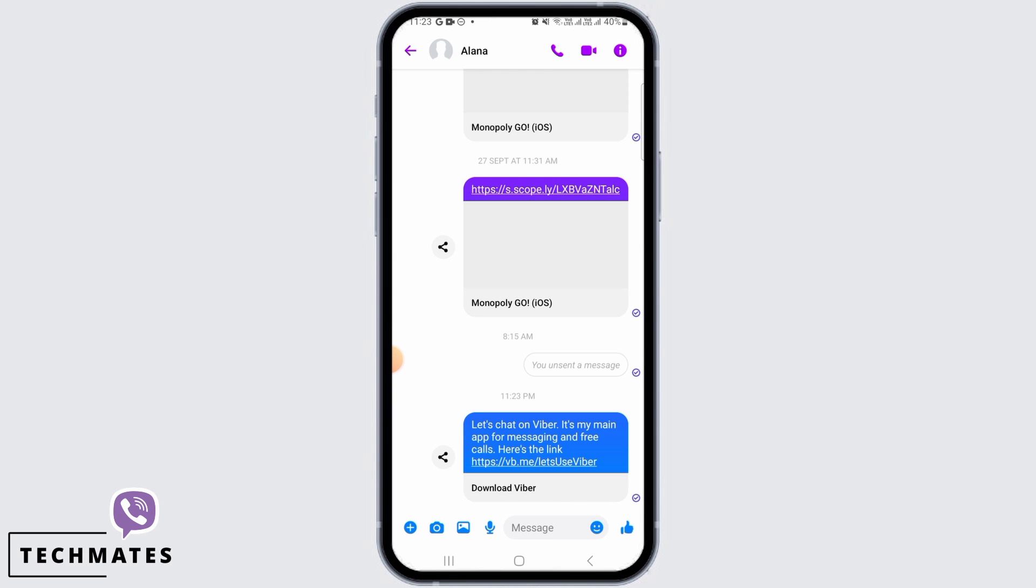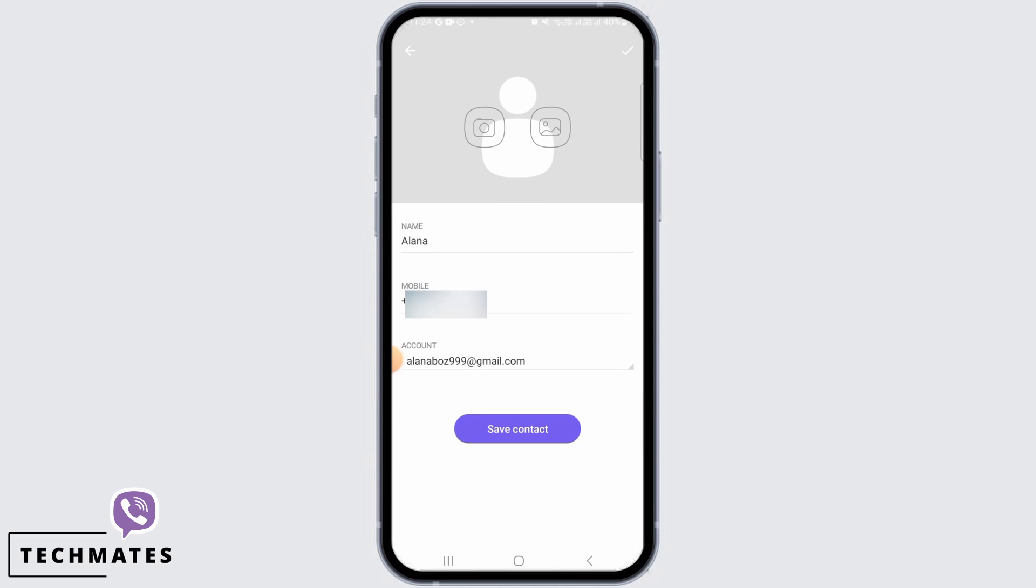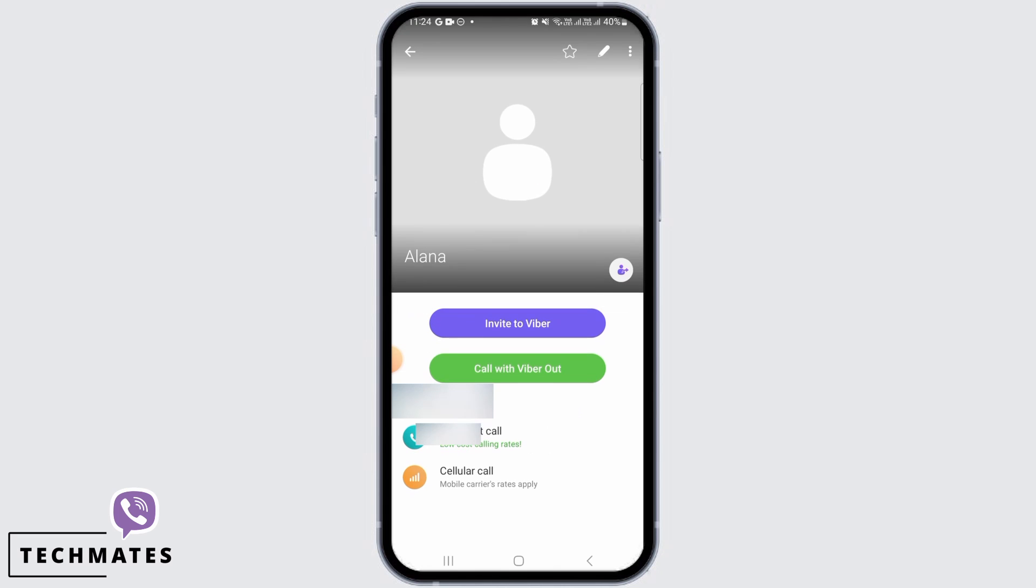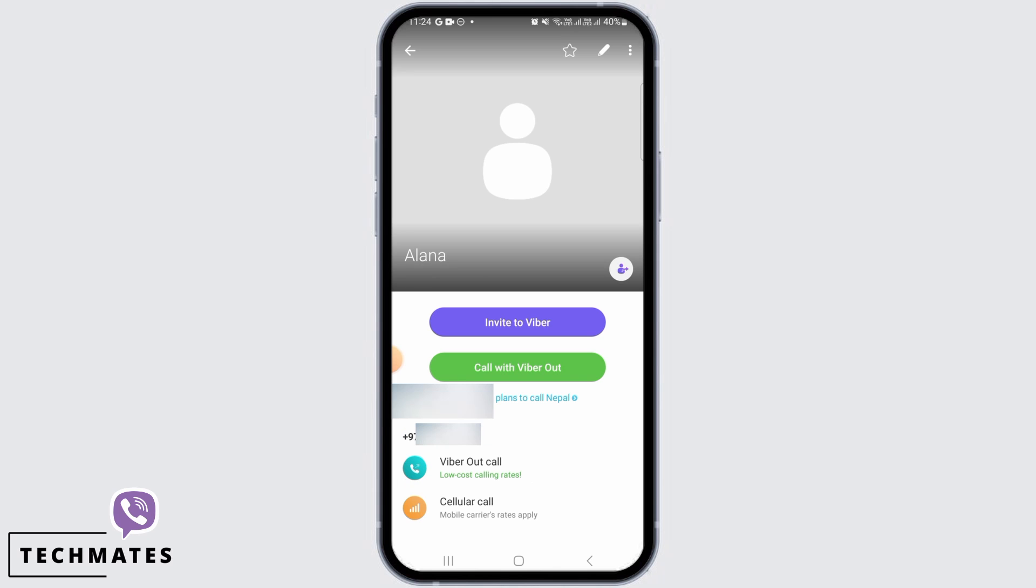Next, you want to type in the name and then tap on save contact. That contact is going to be saved on your Viber, and this is how you can find someone on Viber.